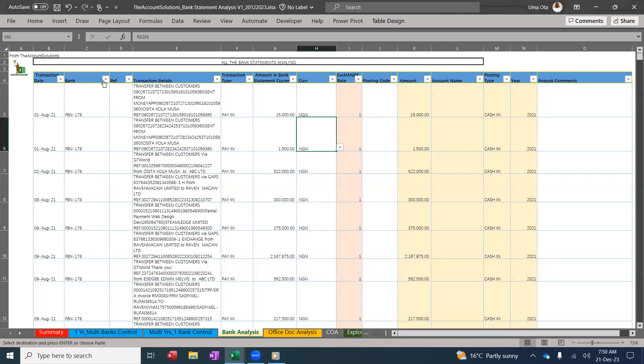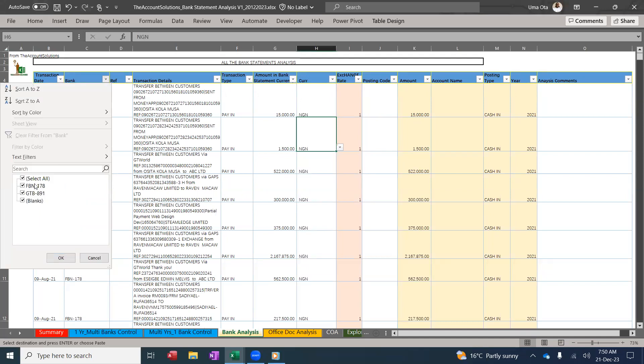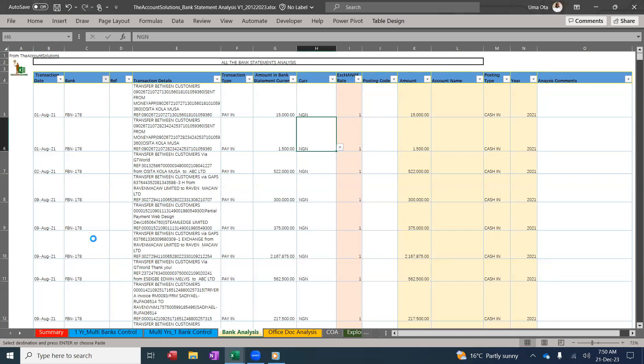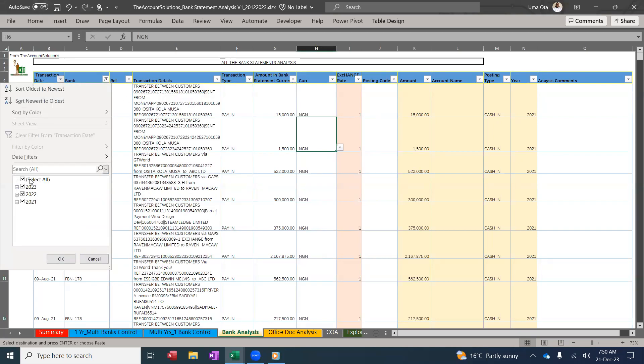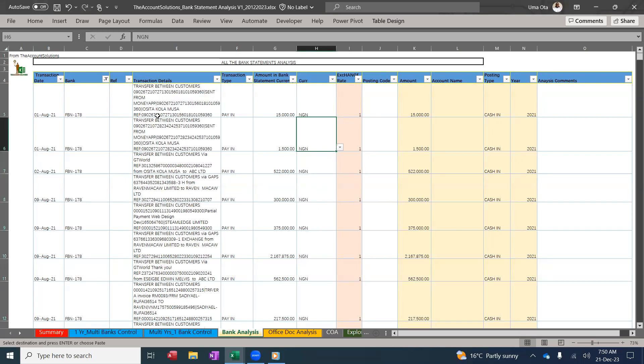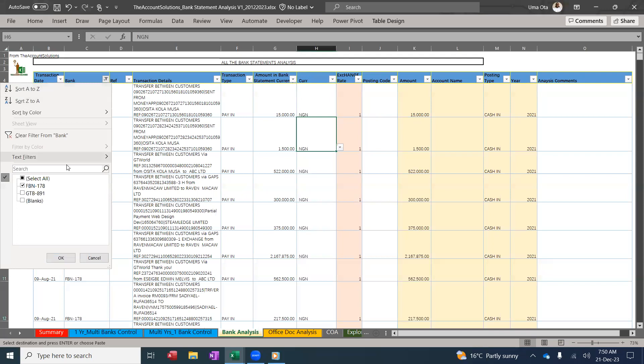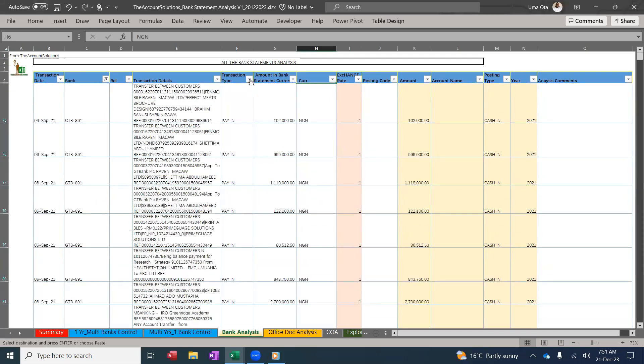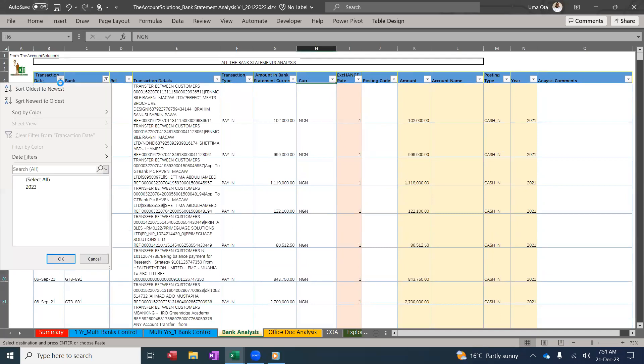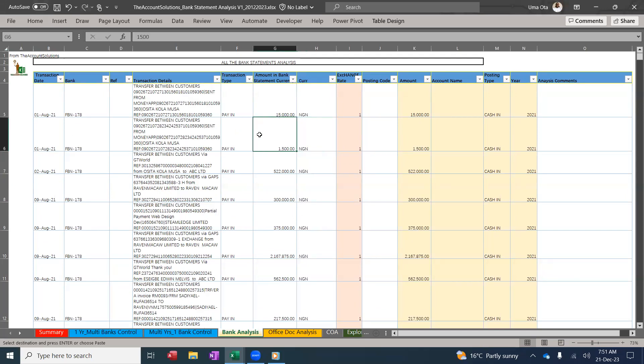So I have my figures. You can filter, I can filter my bank, I can check all my First Bank transactions from my bank statement. I have pay-in and payout. I have all the years. I can filter my GTB. GTB, I have pay-in and payout and I have all the years, the three years. So this is how you populate this.